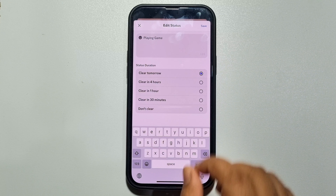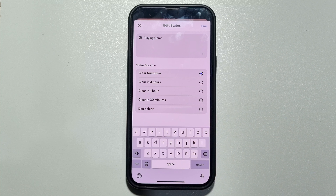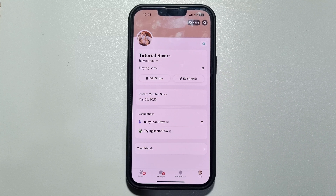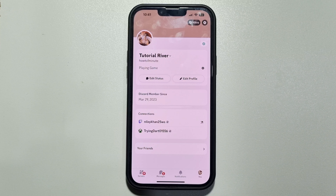Select your status duration — I'm selecting 'Don't Clear' — and tap on Save. Here we can see the custom status has been added. This is how we can do it. If this video helped you out, please leave a like and leave a comment down below. Thank you for watching.